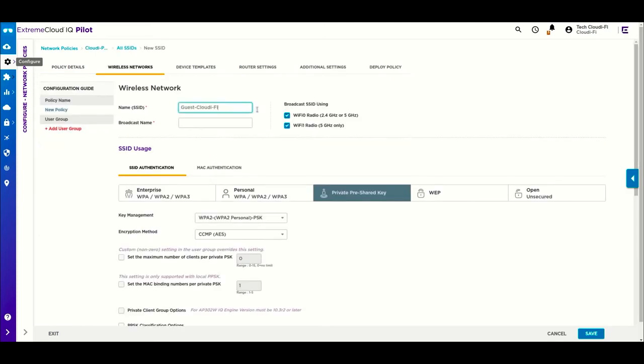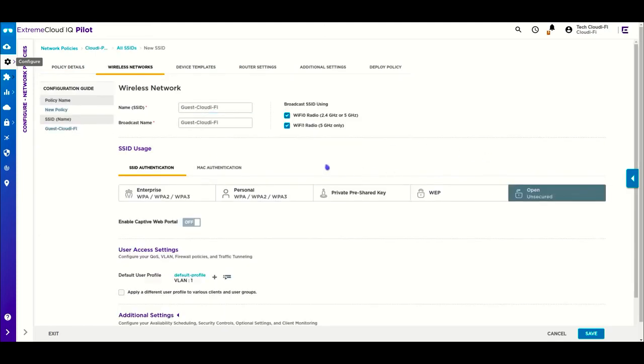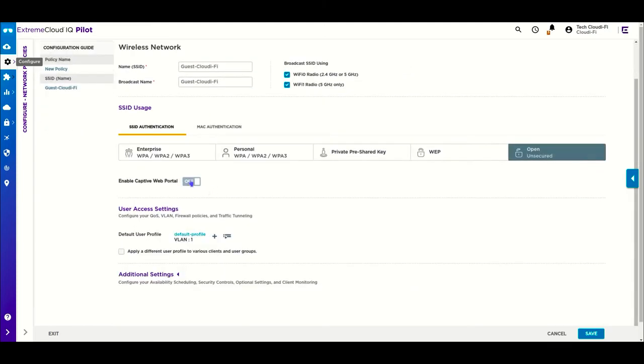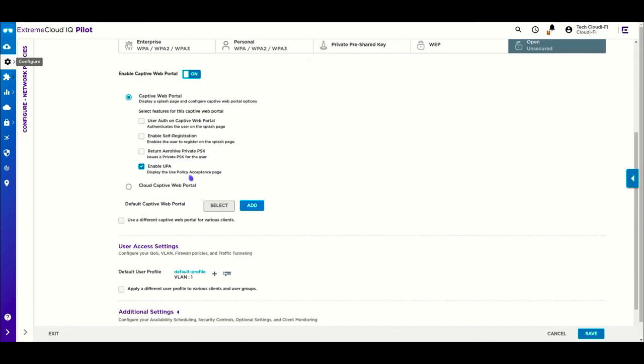Provide a name, let's say guest Cloudify, and select open as the SSID authentication.